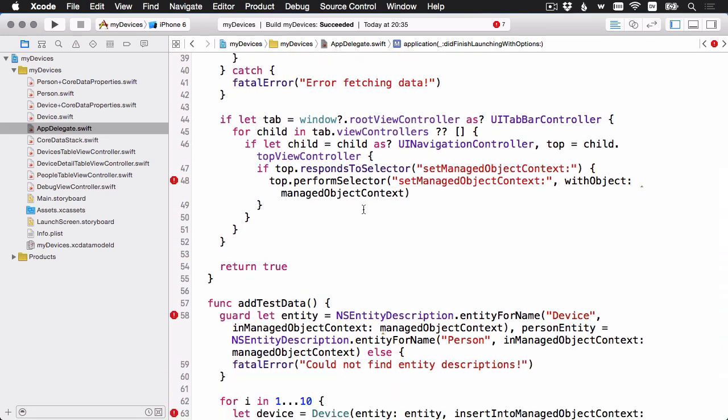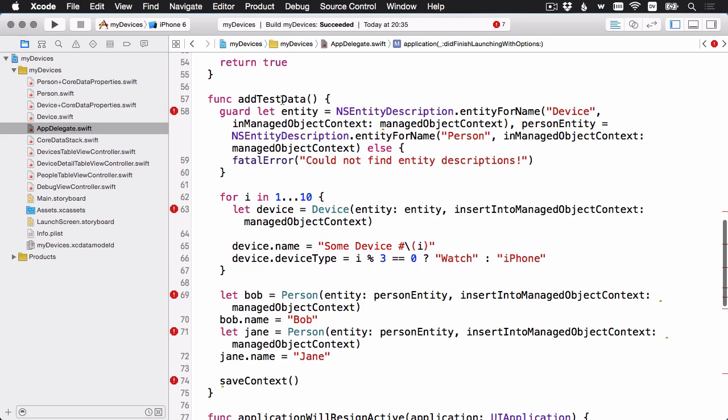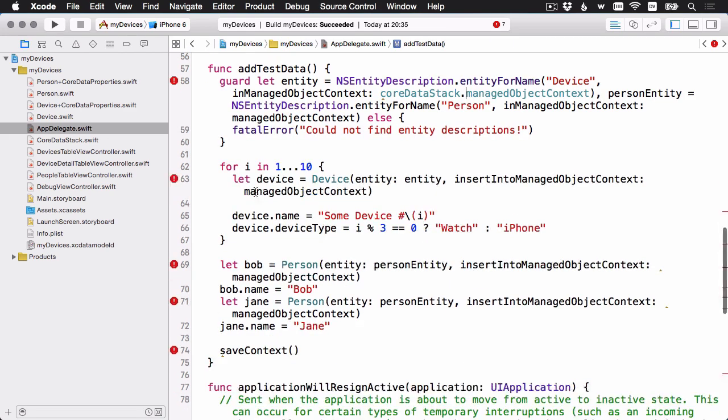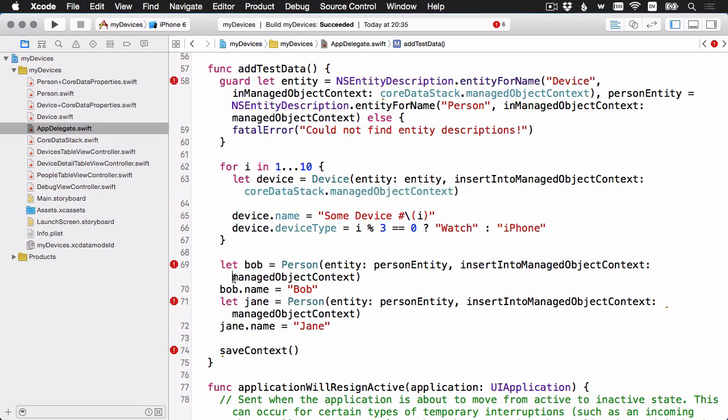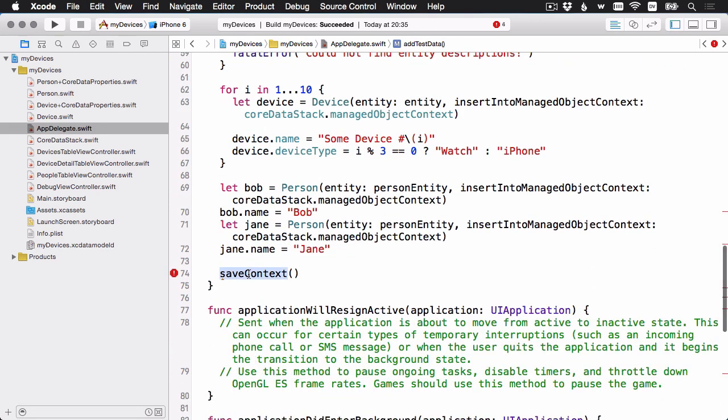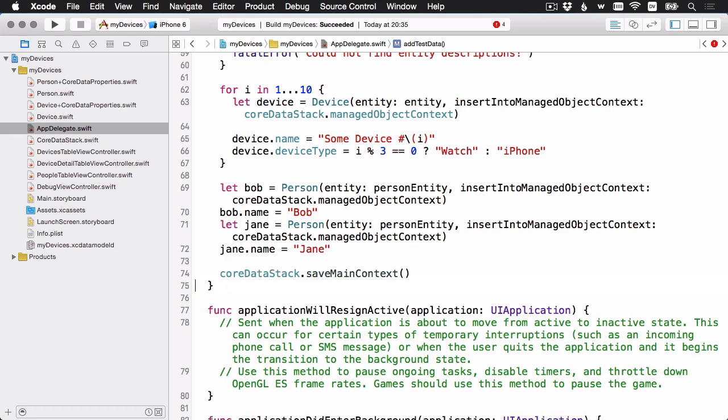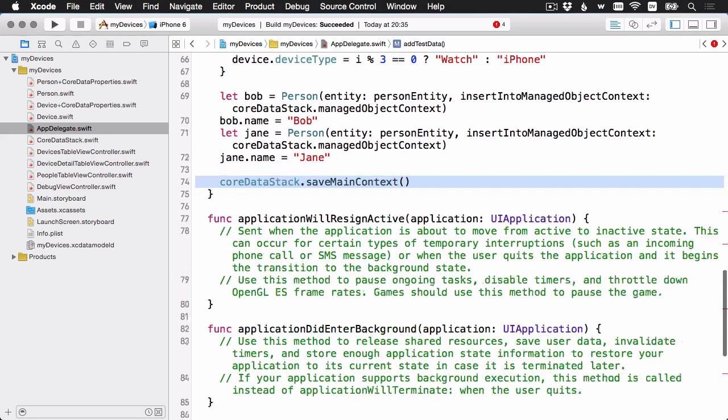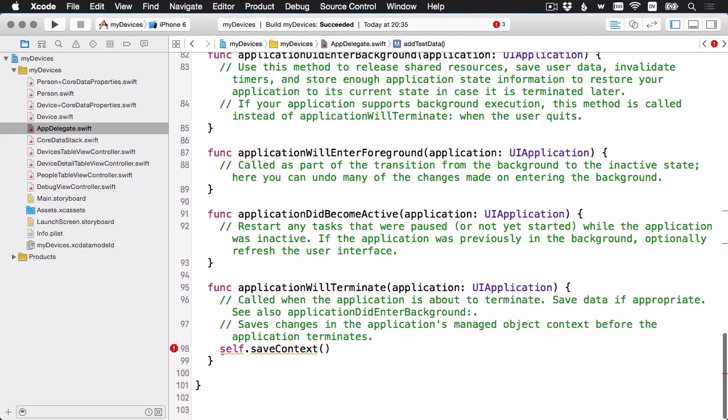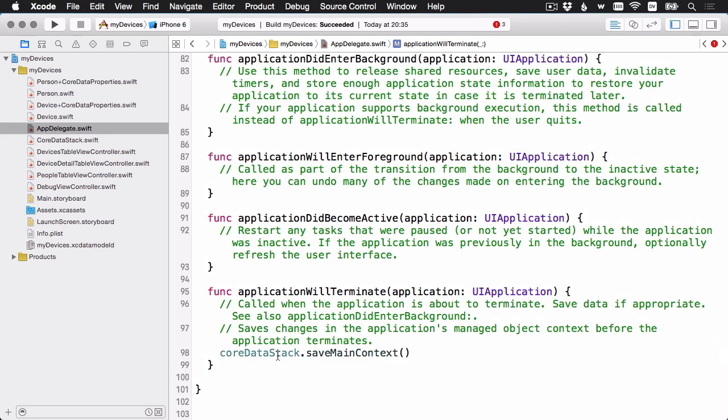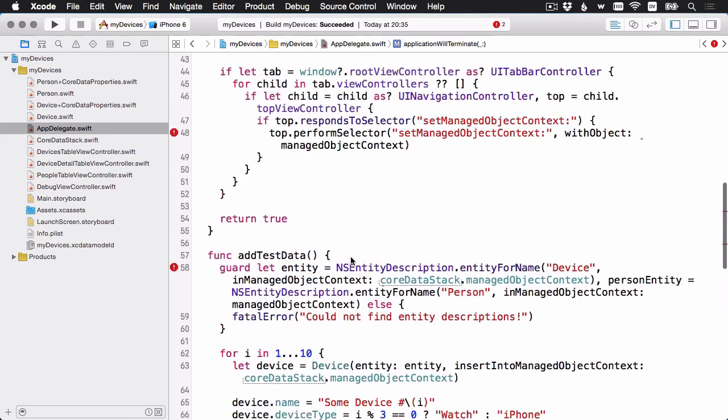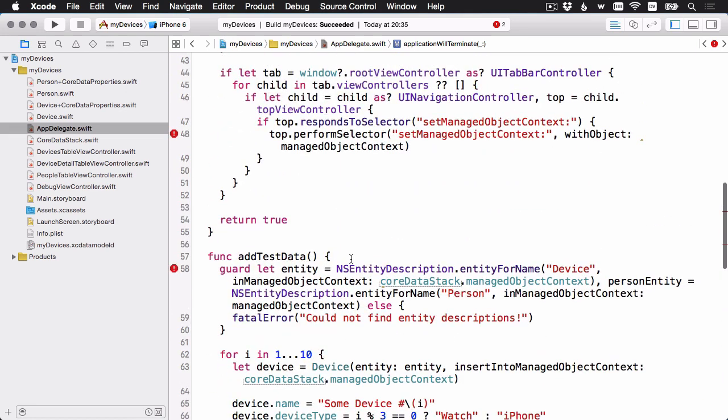Here's our add test data. I'm going to do the same thing. Wherever it mentions the manage object context, I'm just going to add core data stack in front of it. And here's a call to save context. And remember, we've refactored that out into the core data stack. And it's called save main context, like that. And another call to save context. I'm going to replace that with a save main context on core data stack. Let's head up to our one final error.